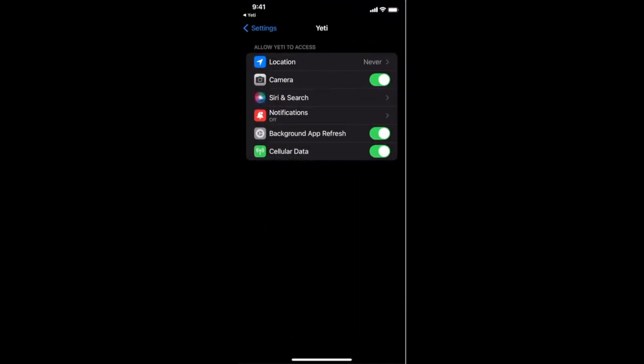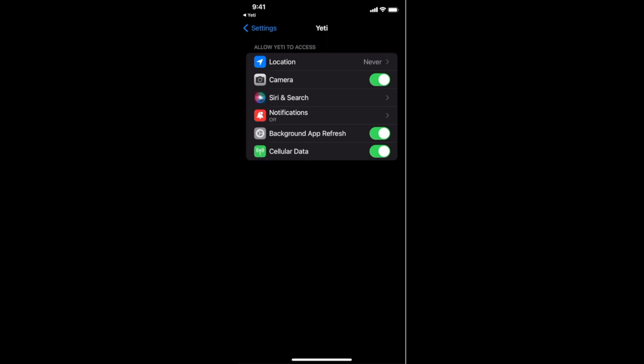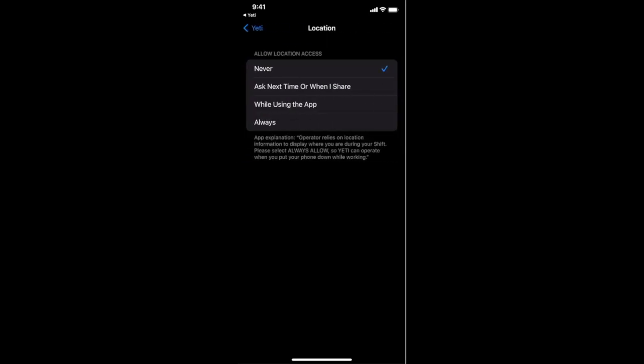Once you've selected app settings, the next item you're going to select is location up here at the top of the screen. Currently, I'm not sharing my location. If I click location, I can now choose from never, ask next time, while using the app, or always.